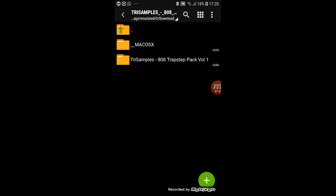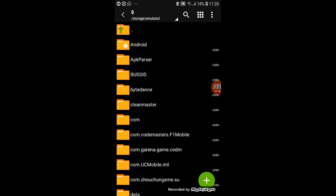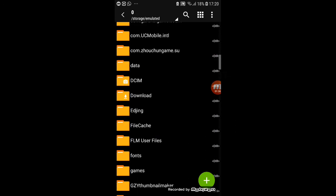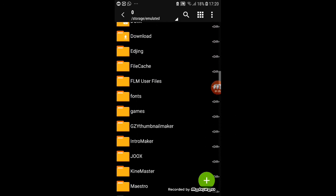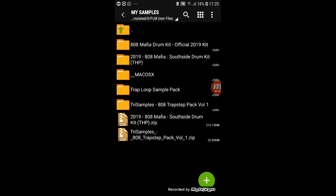Copy both of these. And then of course click this button. Go to FLM user files. Go to samples and paste it.